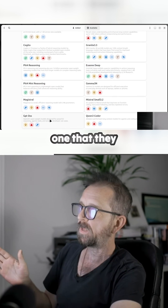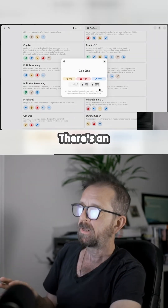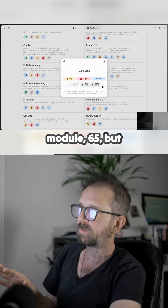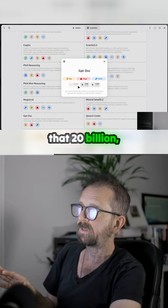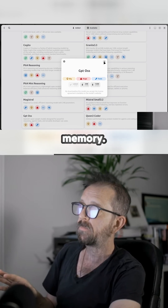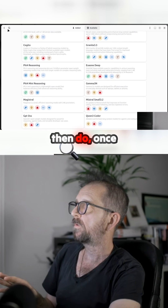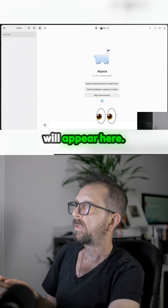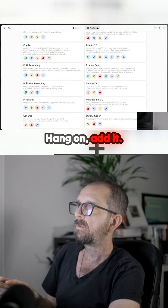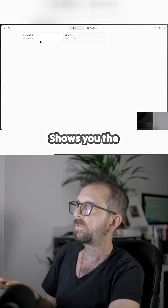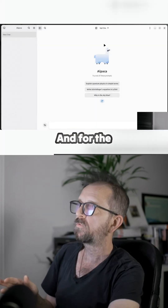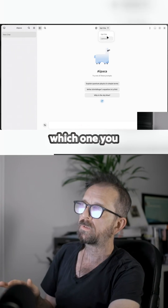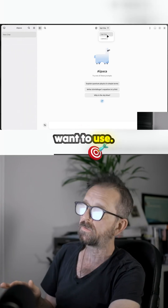A very good one is 14 gig, which is the JackGPT OSS. There are two models of this - there's an enormous 120 billion parameter one, but the 20 billion one fits in the memory. Once you've got it, it will appear in the Llama 2 dropdown menu at the top and you choose which one you want to use.